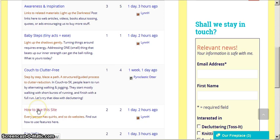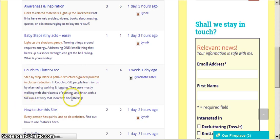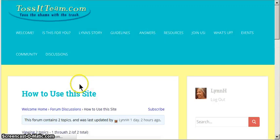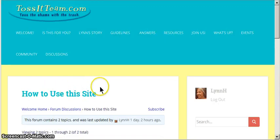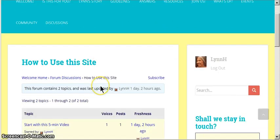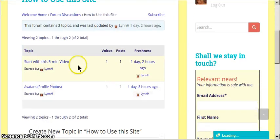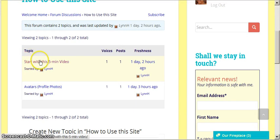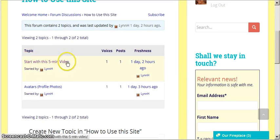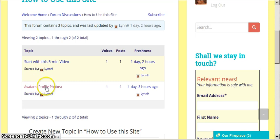If you want to go to How to Use the Site, you just single click on that link there. It's going to take us into that forum called How to Use this Site. And this forum has, right now, two topics. One is start with this five-minute video, which is basically what we're looking at right now. And one is avatars, or profile photos, and how to install those.